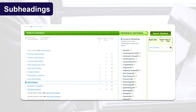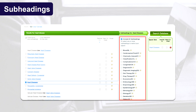Subheadings. Databases may also give you an option to apply subheadings to your subject heading search. They act a bit like refiners and allow you to specify further what you're interested in. For example, if you're concerned with diagnosis of heart diseases, you can search for the subject heading heart disease and apply the subheading diagnosis.